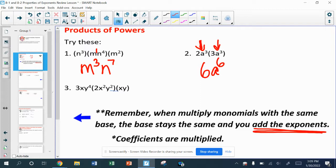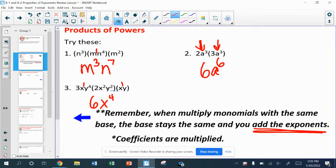Notice the difference between two times three versus three plus three. In number three, I see a coefficient of three and a coefficient of two, so I multiply those to make six. For the x's: x to the first, x to the second, and another x to the first gives me x to the fourth power. For the y's: four in the first monomial, two more in the second, and one more in the third — four plus two is six, plus one is seven — giving me y to the seventh.